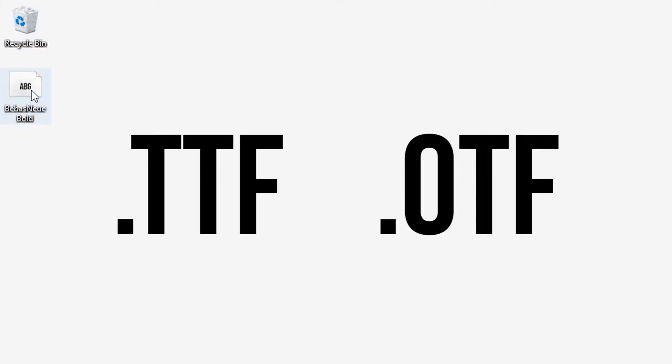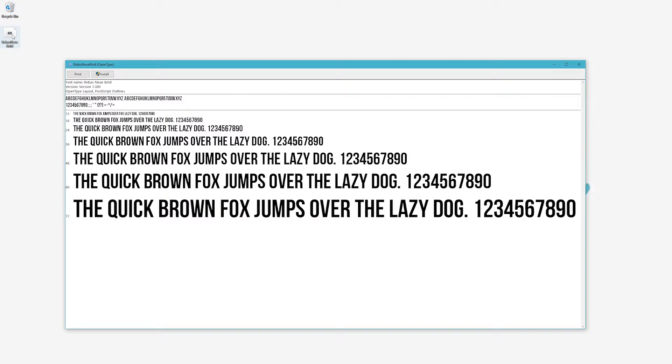Start by locating the font that you want to install. Typically, these files contain either the ending TTF or OTF. Once you've located it, double-click on the font to open up this display box. Here you can see examples of what your font will look like.